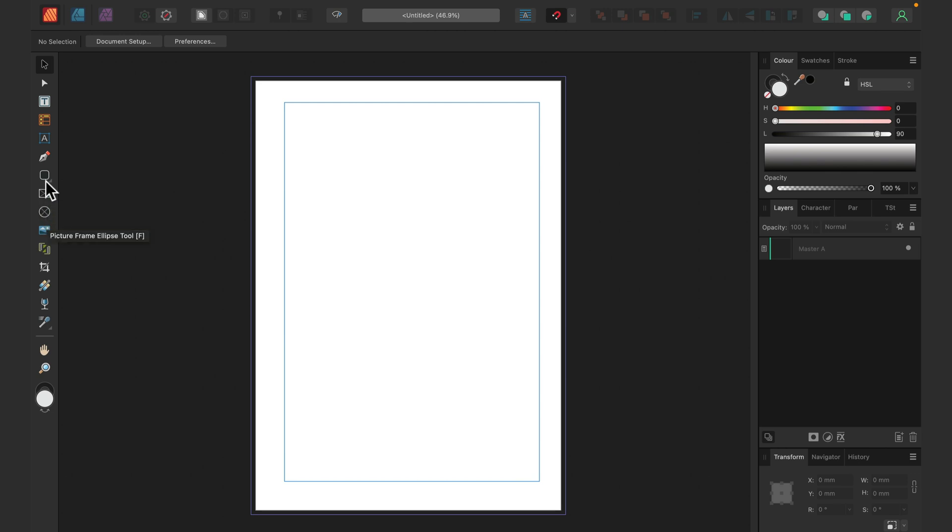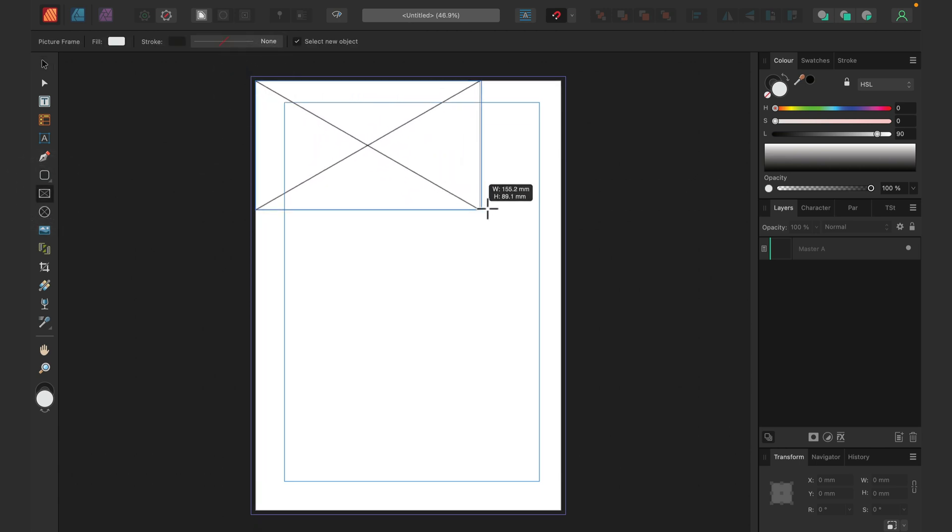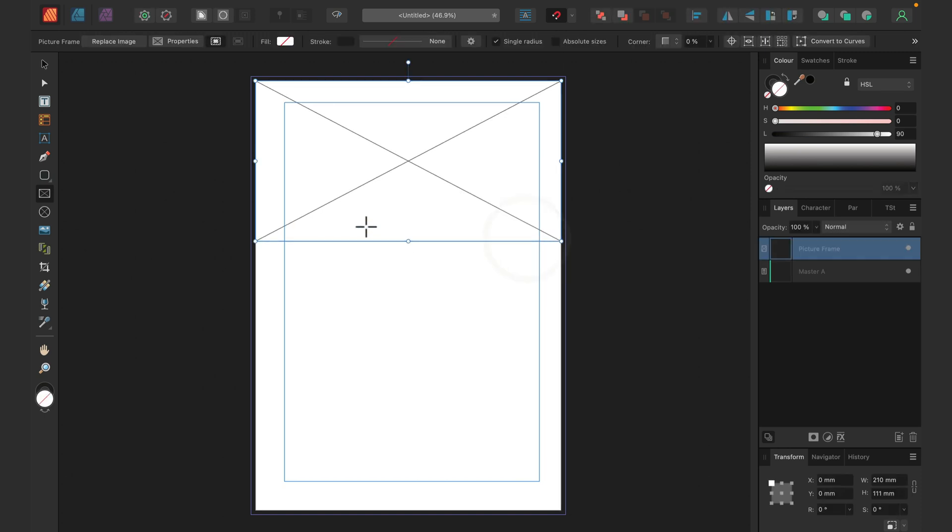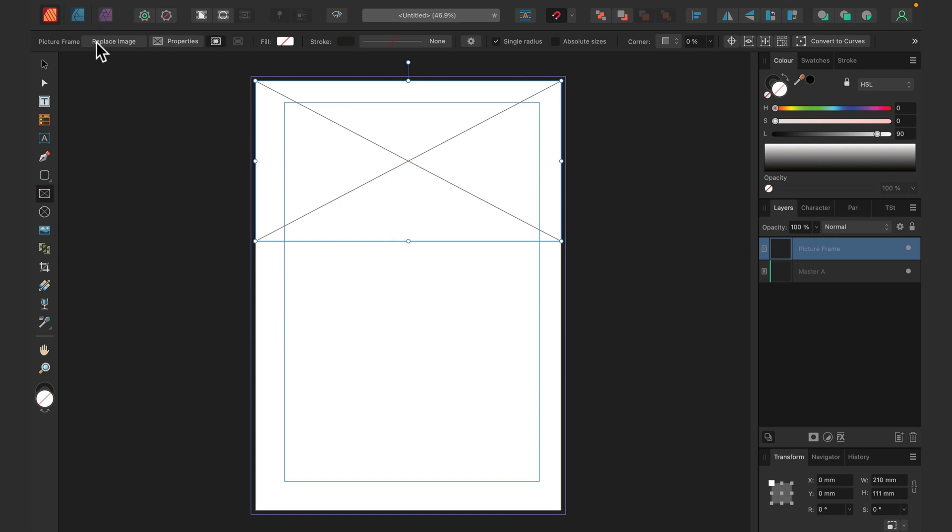There are two different picture frame tools. We can grab the rectangular one and if I drag this around, I will end up with this strange rectangle with an X, like a cross in the middle. That's simply a placeholder waiting for us to drop the image here. We can also click replace image at the top to load it from the list.